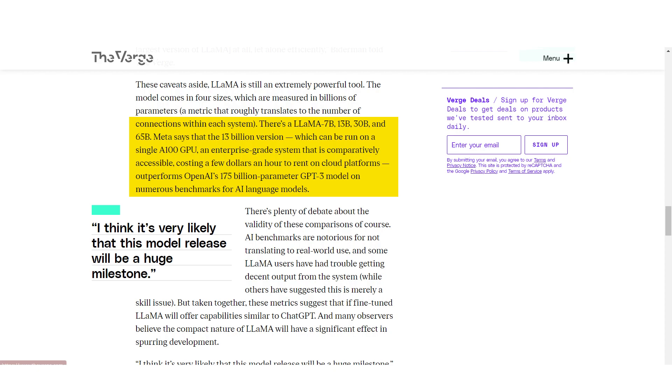As a quick comparison of the LLAMA model in these repos with GPT, Meta says that the 13 billion parameter version outperforms OpenAI's GPT-3 model on numerous benchmarks.